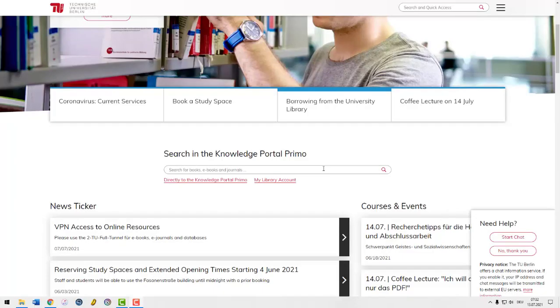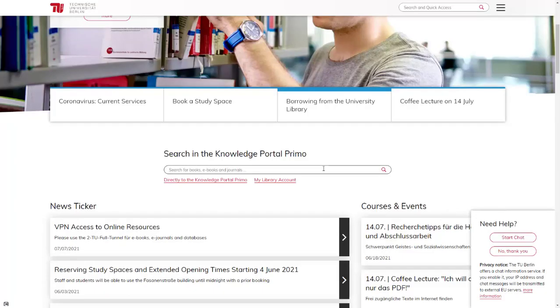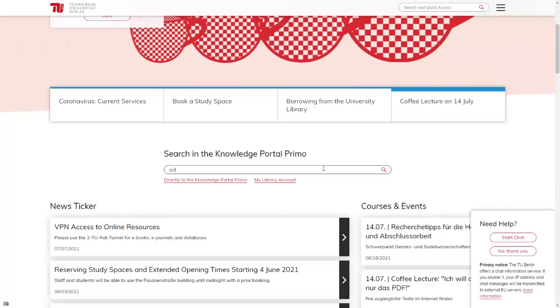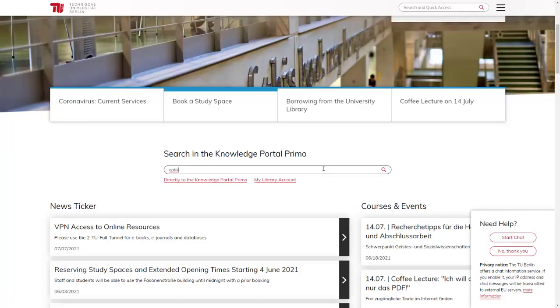Just like when searching for a printed book, enter your search terms in the search field. For example, this could be an author, a book title or, as in this case, a topic.